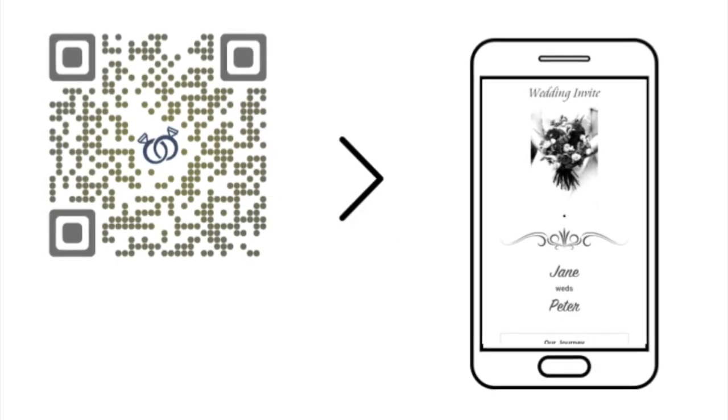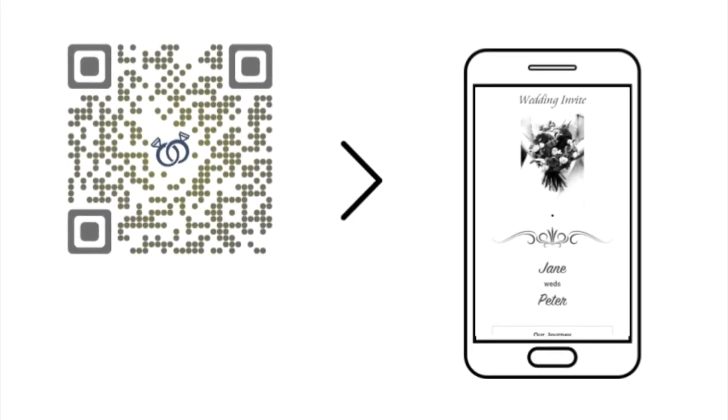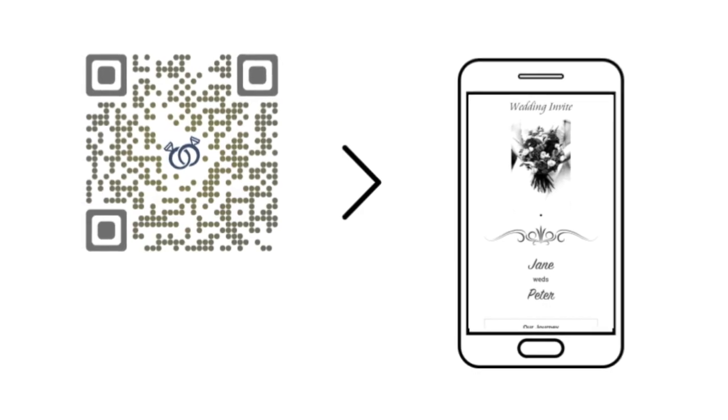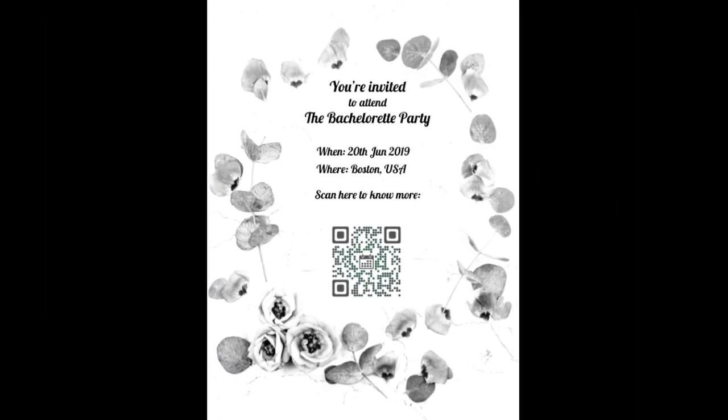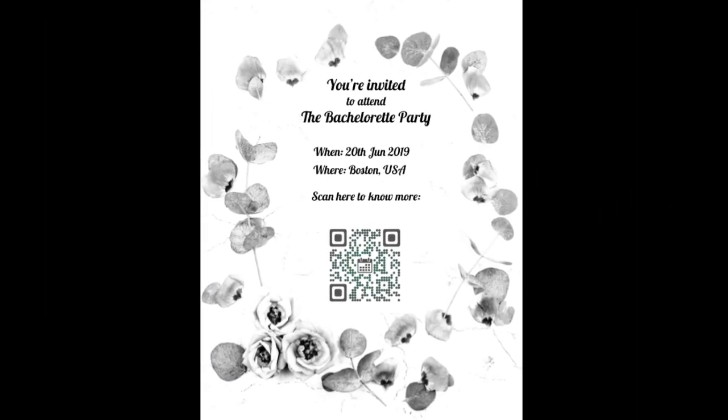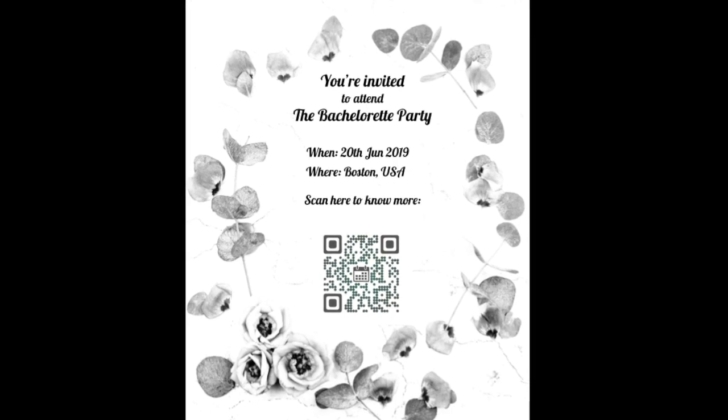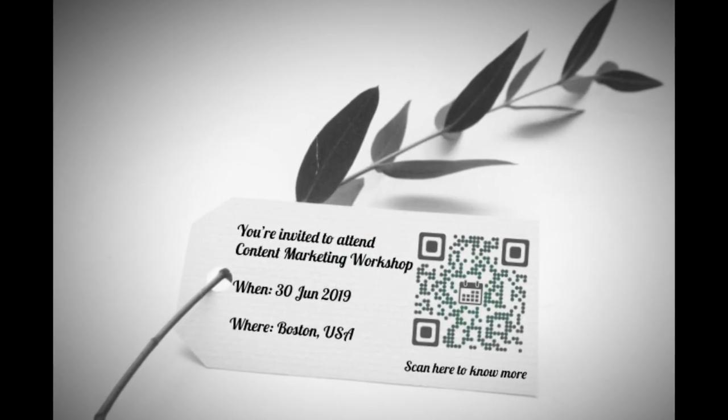Event QR Code. In the last video, you saw what a wedding QR code does. An event QR code is quite similar to it. However, it can be created for any event. Maybe an informal event such as a party or a formal event like a workshop.